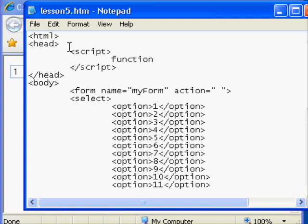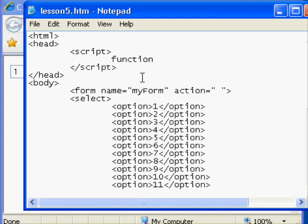You need to avoid what they call reserved words in JavaScript or words that are identified as having special meaning like the word function itself. So I couldn't do this and expect it to work. So what I need to say here is perhaps function handleSelect. That's my invention.